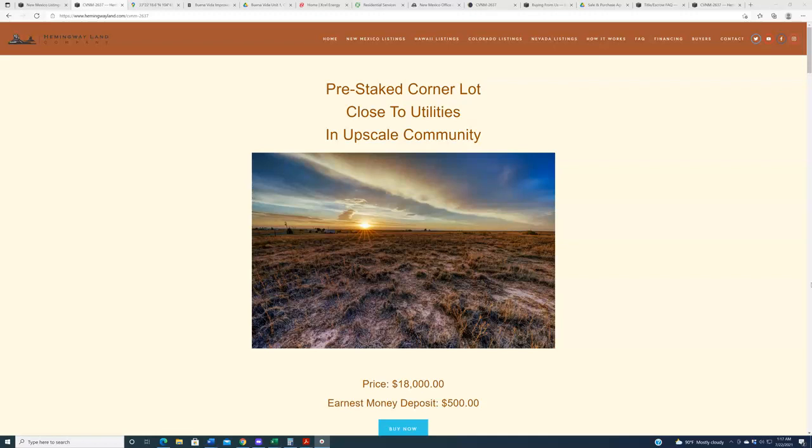So for the 10% of you who are still watching this video, let me say that we here at Hemingway Land do not like to buy properties in HOAs because you guys don't like to buy properties in HOAs. The exceptions are when those HOAs are not too strict and not too expensive. This property falls into that category.